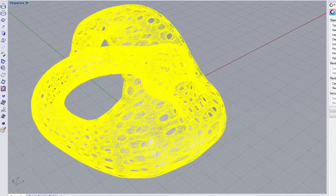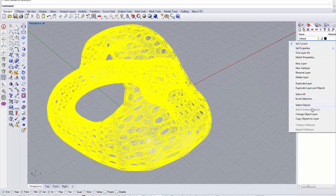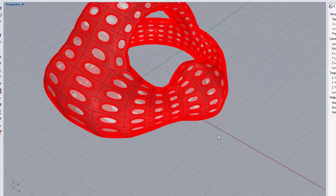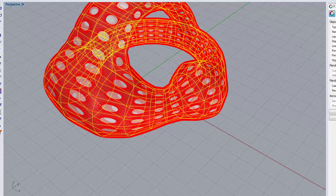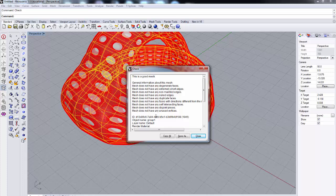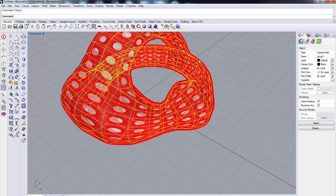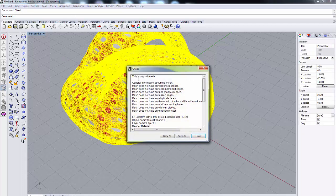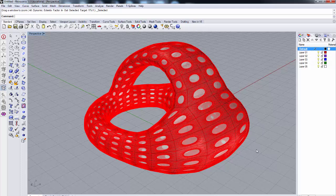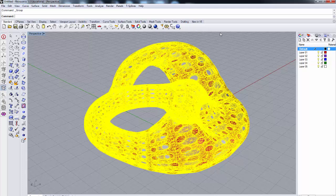Here's our model in Rhino — this is the OBJ version. As you can see it's composed of two skins. I'll change one object's layer and color it red so you can see there are actually two shells. I'll select the interior shell and run a check — that's a good mesh. I'll select the exterior shell, run a check — also a good mesh. My meshes are properly formatted for 3D printing.